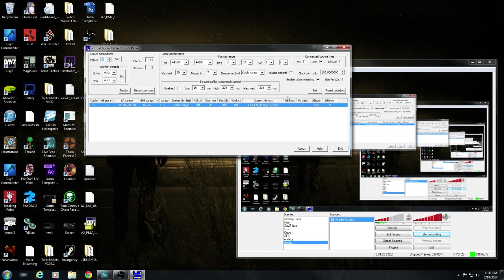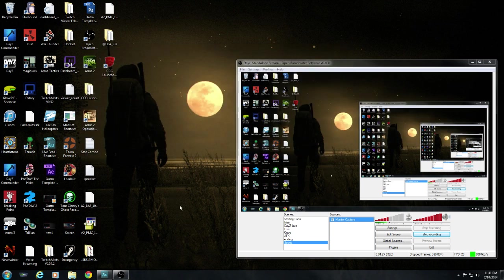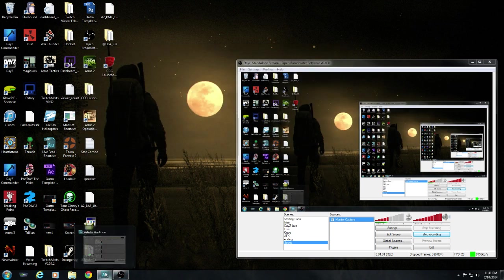Next, you can buy or download a program called Adobe Audition. You're gonna go in here to Edit, Preferences, Audio Hardware.